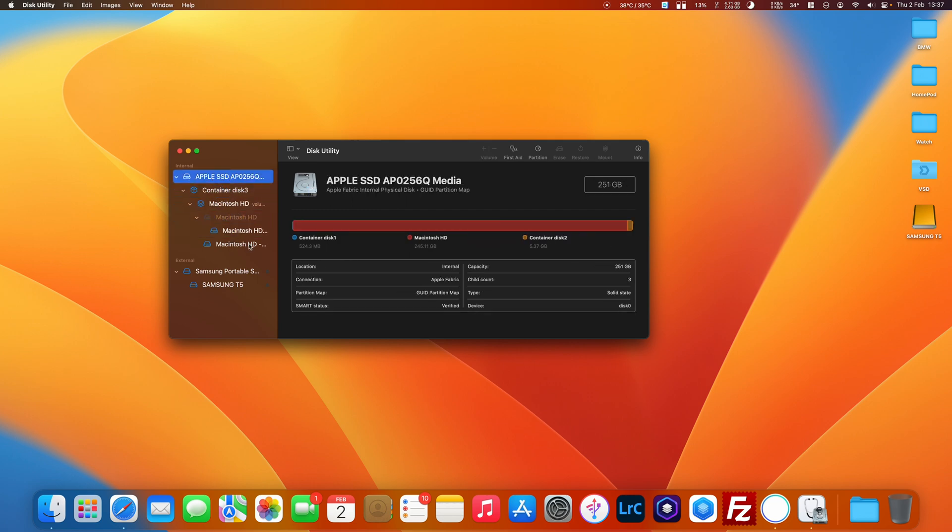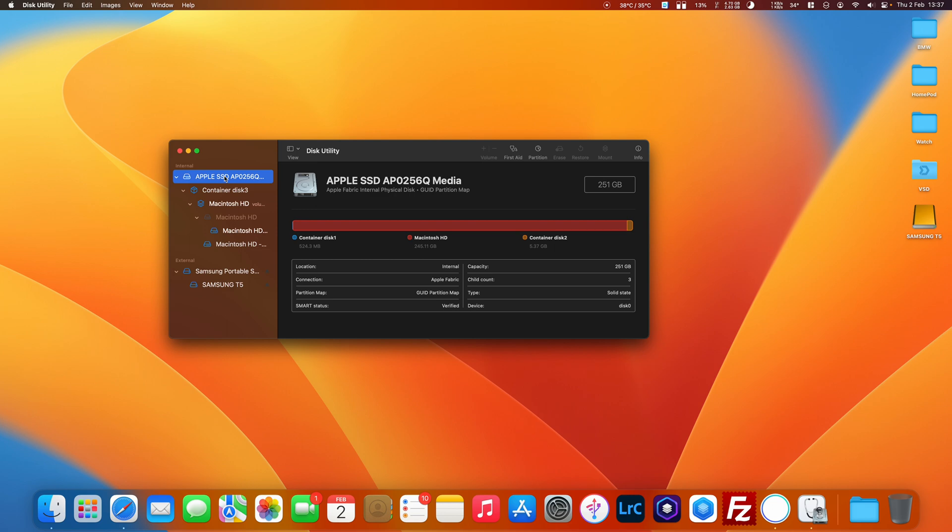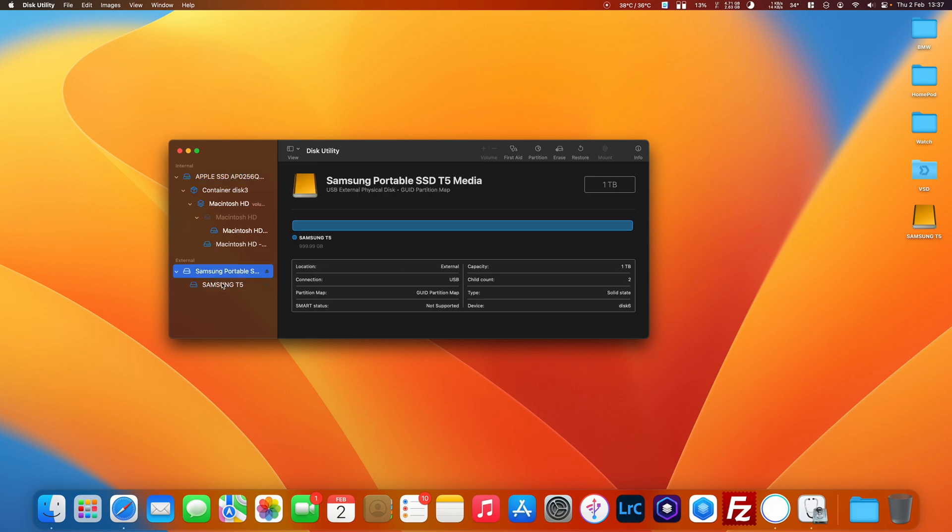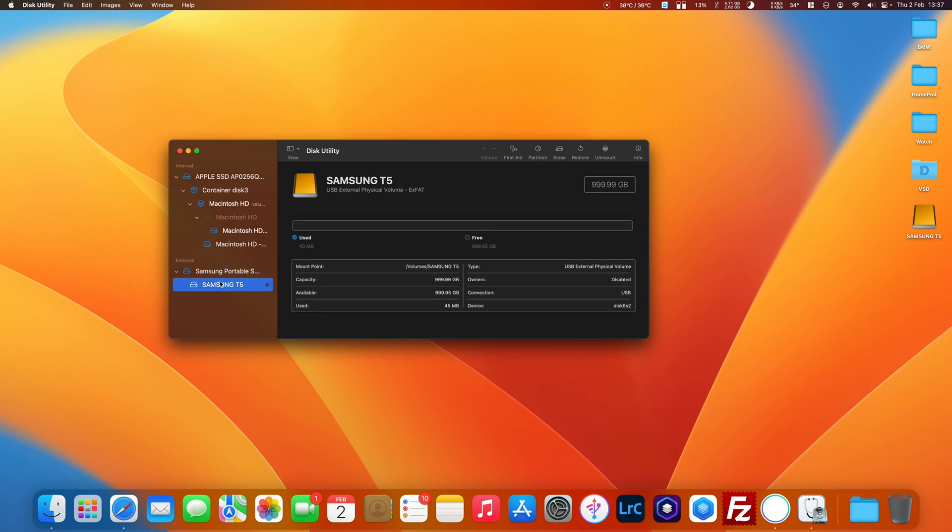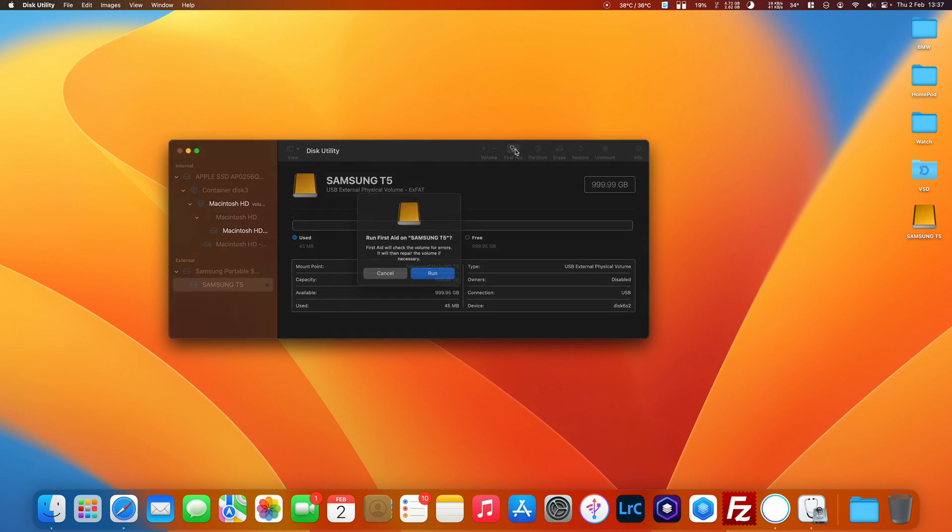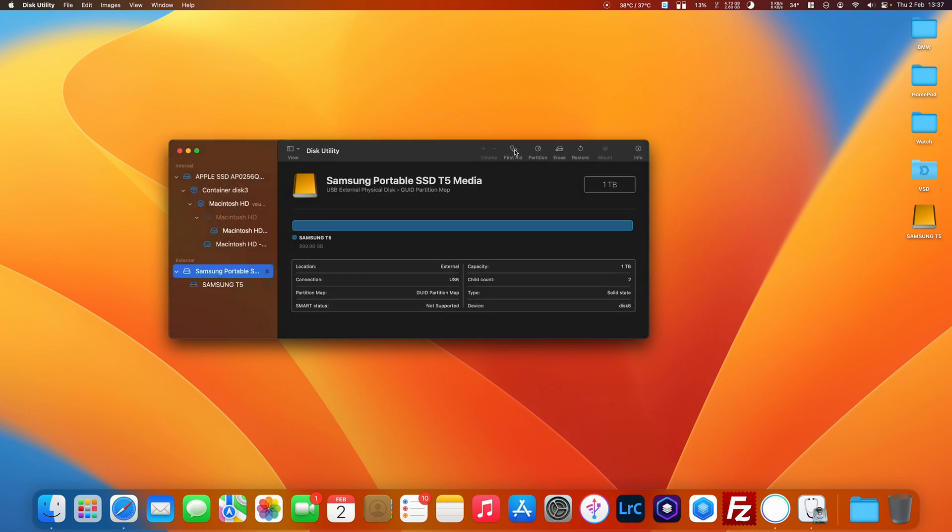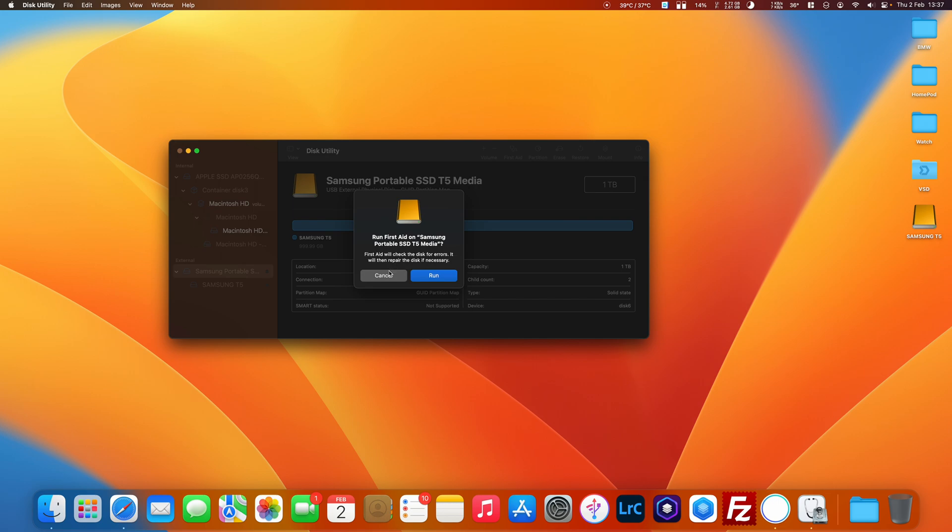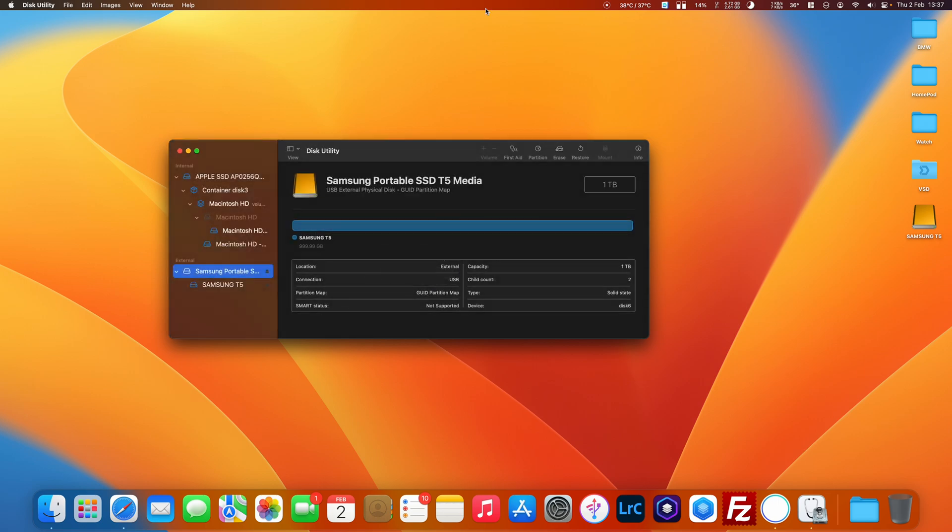I have a Samsung T5 plugged in. I'll click that one at the bottom, click First Aid, click Run. When it's finished, do the same on the next one.